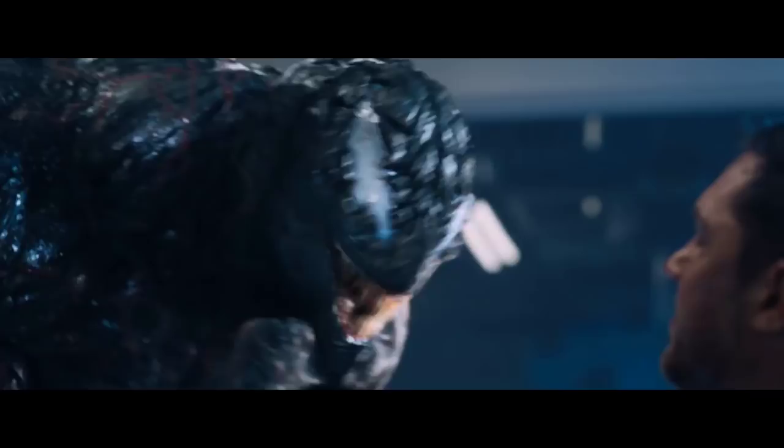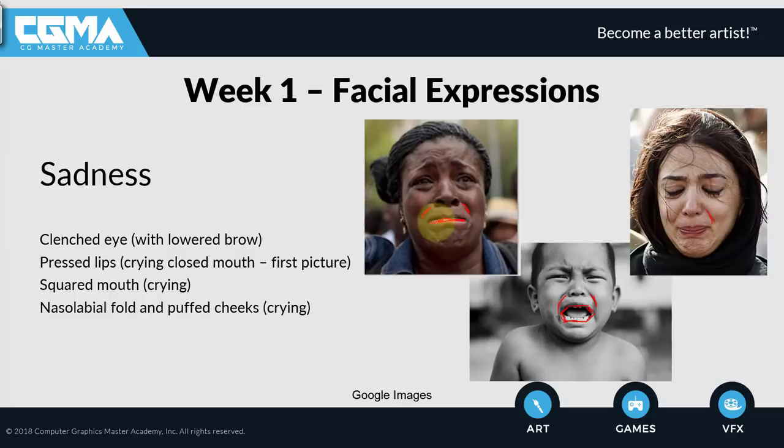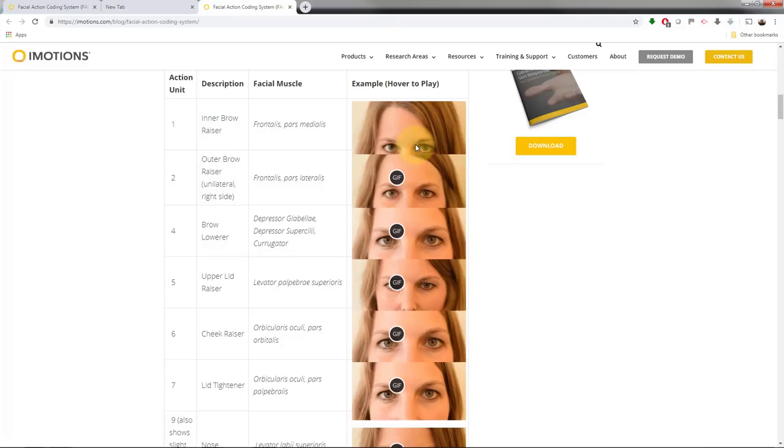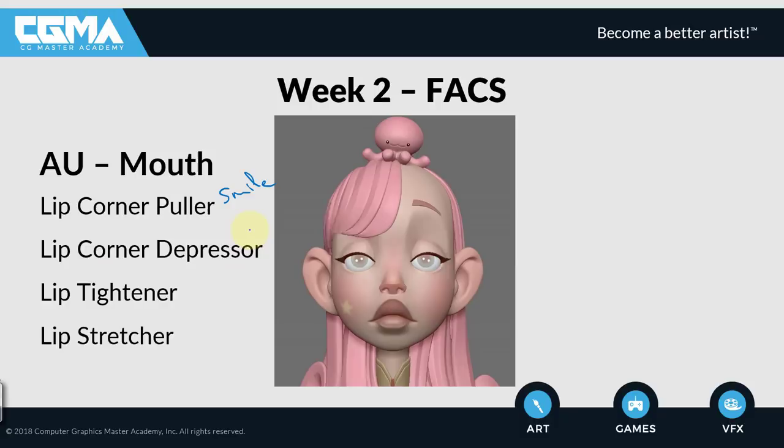The first two weeks will cover an in-depth introduction about facial expression and anatomy, the Facial Action Coding System (FACS), as well as analysis on how to review the model to get a usable topology.